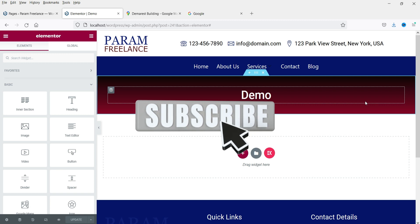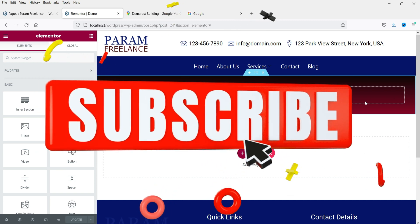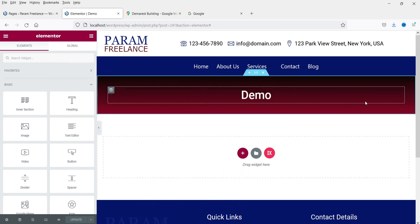People will be able to follow the directions using Google Maps. We are using Elementor and we will see how to use Google Maps on the website using two different methods. In the first method we are going to use the Google Maps element available in the basic Elementor plugin, and in the second method we are going to use HTML code to show Google Maps on your Elementor website.